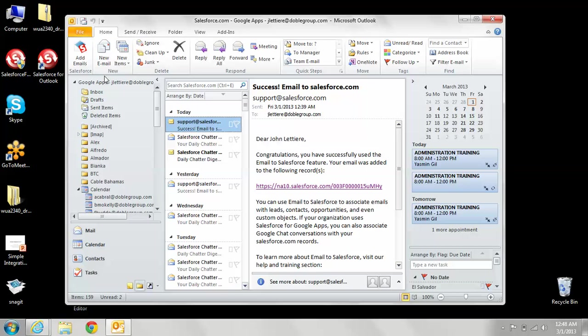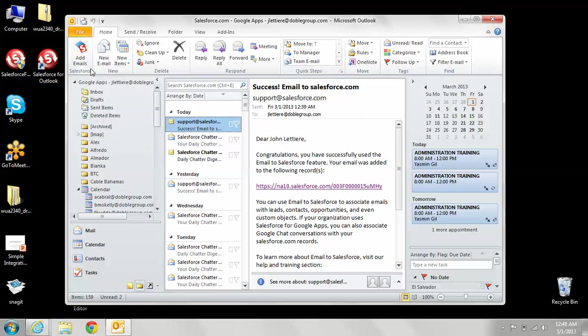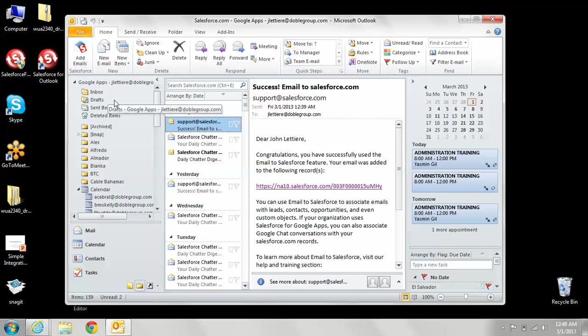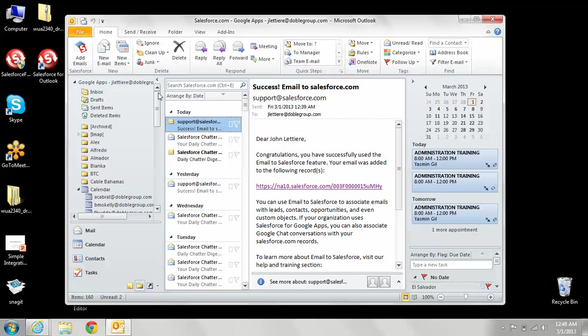If it doesn't, I would definitely get in touch with your system administrator for your company and they will be able to do some further troubleshooting. But that pretty much completes our tutorial training. My name is John and I work for Doble Group, which is a Salesforce CRM consulting company that does implementations and consulting services for the Caribbean and Central America regions. Thank you.